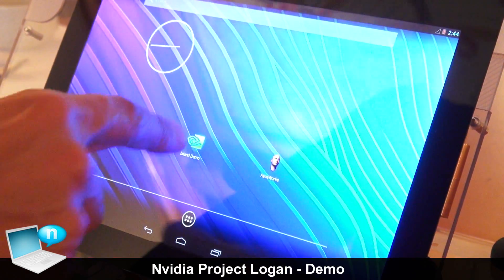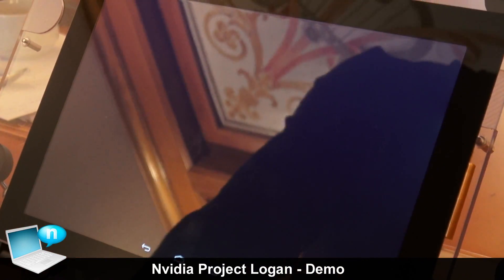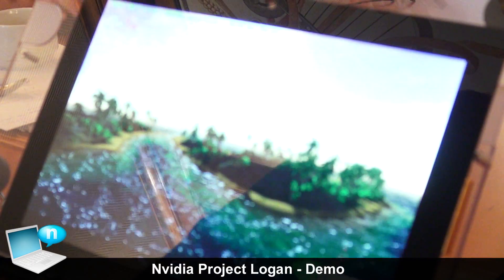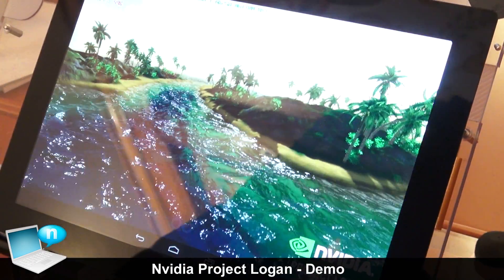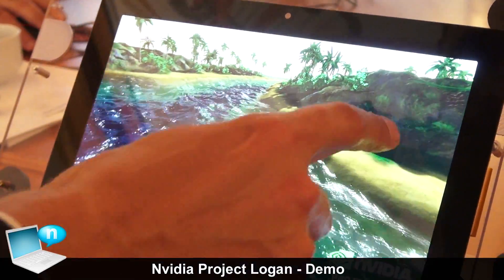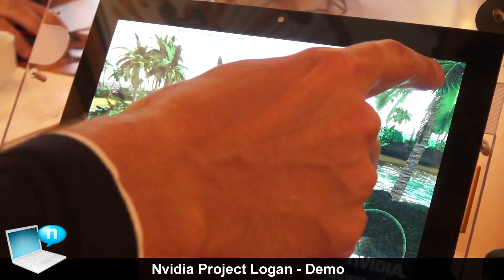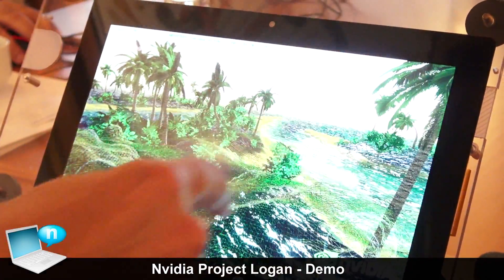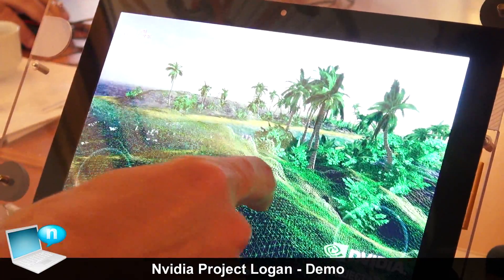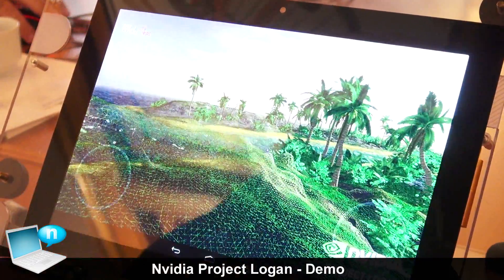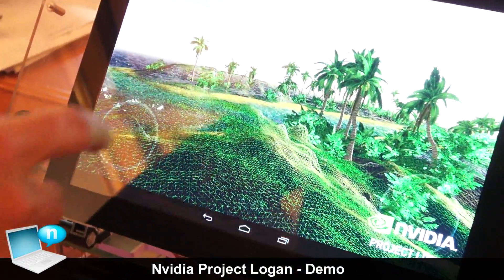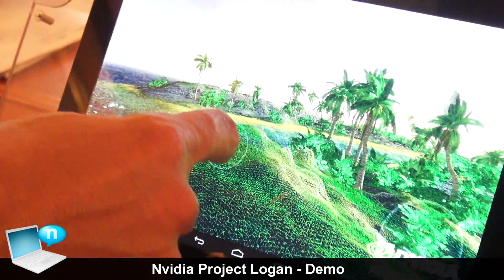The second demo we have is our island demo, which I'm using to showcase the tessellation capabilities of Project Logan. Let me stop this and turn on the wireframe so you can see that all the models here are pretty complex. One thing I really like about tessellation is that you can adjust the level of detail based on distance.